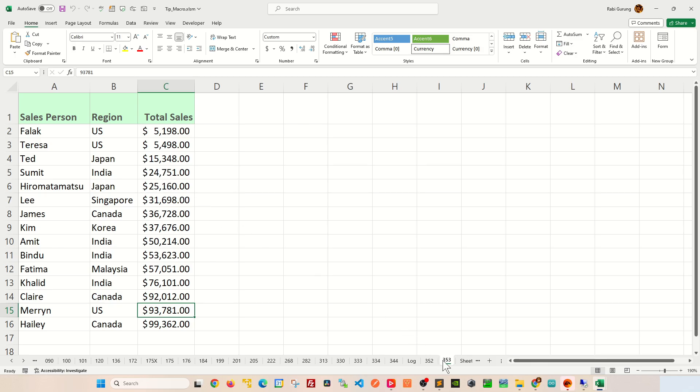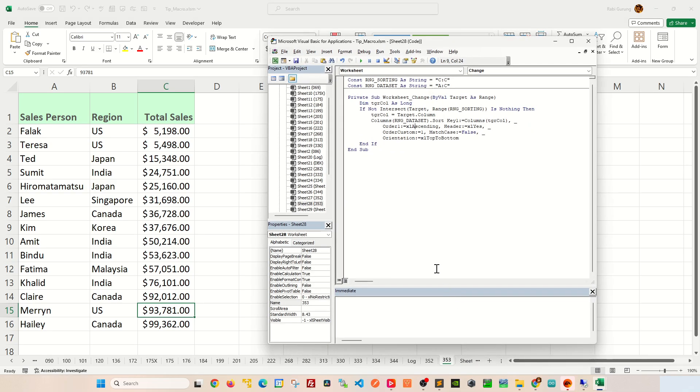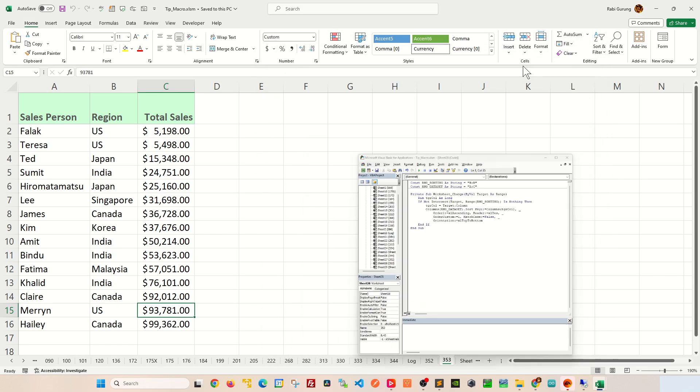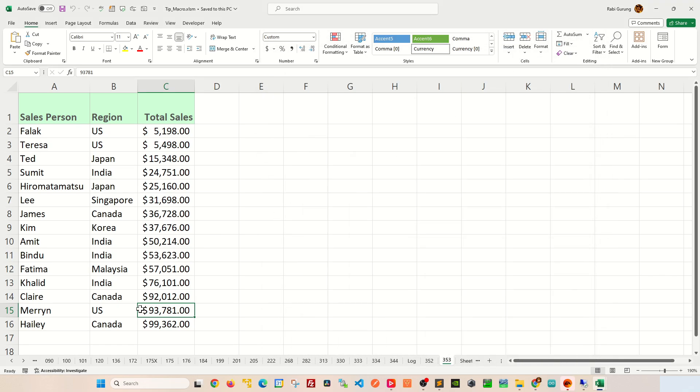Now, another thing I want to show you—right-click view code here—is to adjust your sorting range here. Now, I'm sorting based on column C. And for some reason, you want to sort based on column B, all you have to do is put B colon B like this. Control S to save. Let's minimize this guy here.